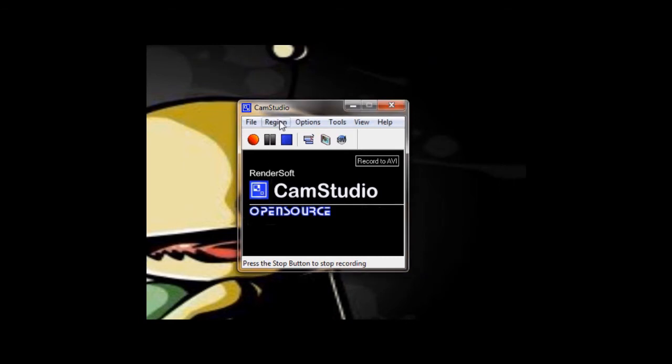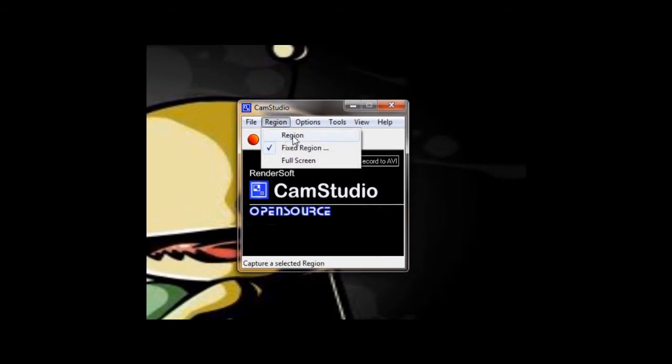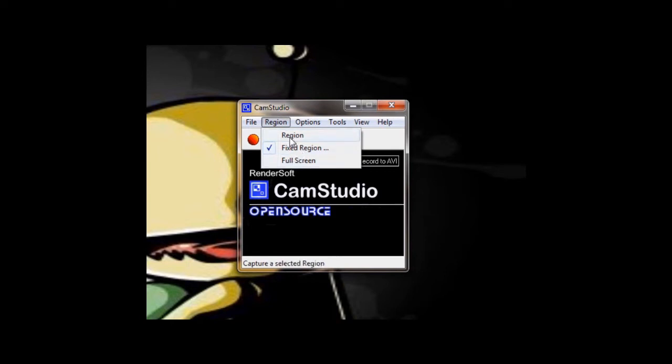You can either choose to select a region, a fixed region, or full screen. I would not recommend full screen if you're going to do a Let's Play, but I would recommend region if you're using Microsoft Video 1 codec, and fixed region if you're going to use the DivX codec.